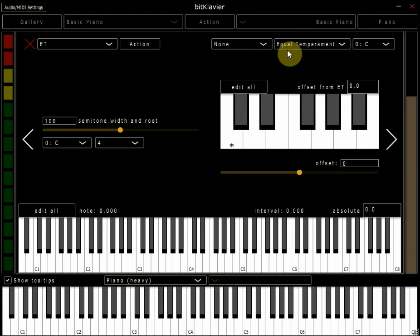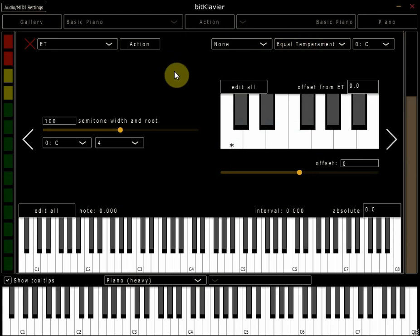Now the first thing to notice is that in this box it says equal temperament. This is the default setting for Biclavir, so upon opening up the program anything I play either by clicking on the keyboard at the bottom or by pressing on my MIDI keyboard in front of me everything I play will sound in equal temperament.